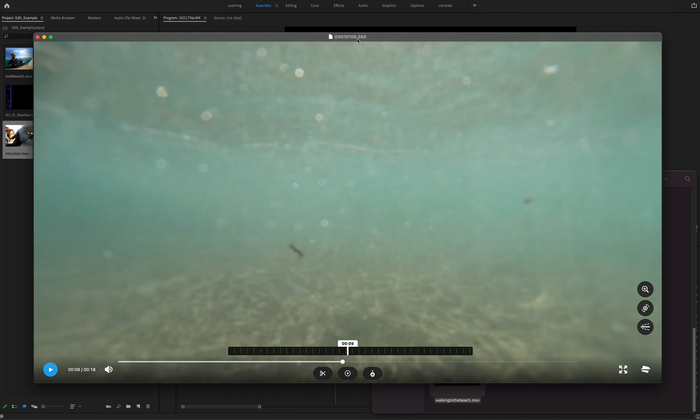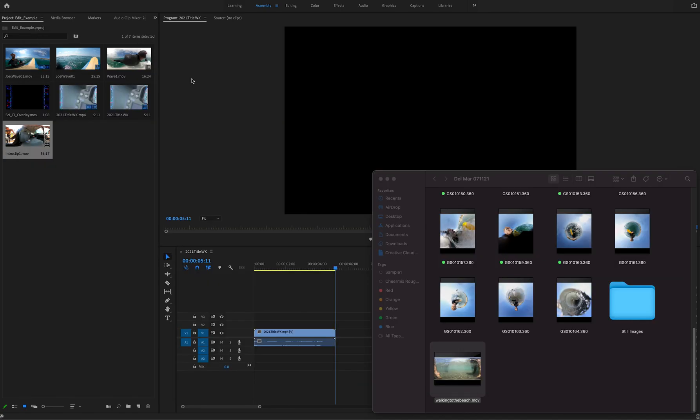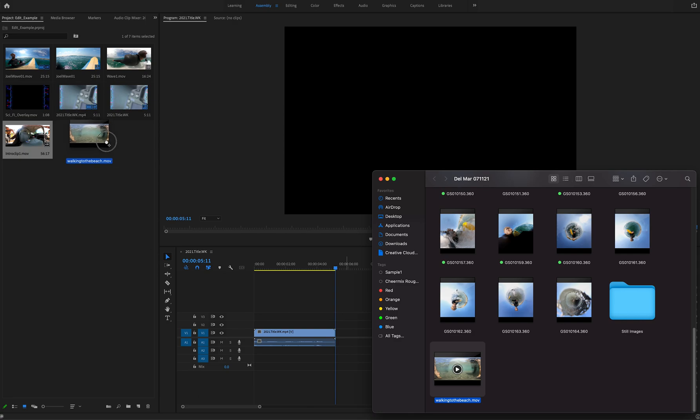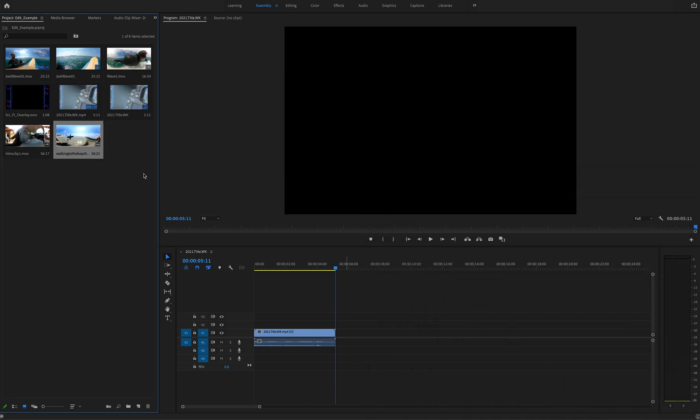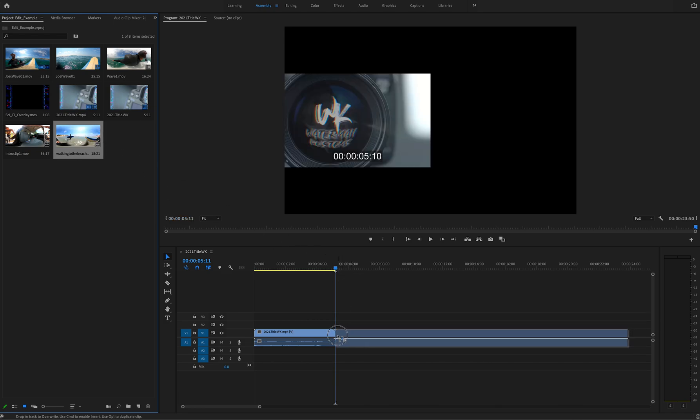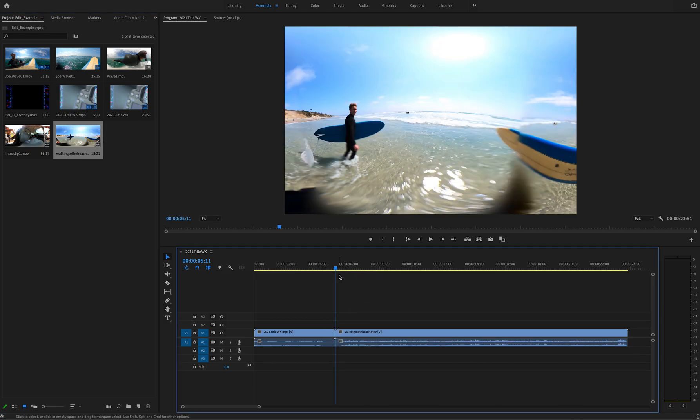So as you see, here's the GoPro file 106 and it's that .360, and here is the MOV file. I'm gonna drag and drop - boom! And you have to say boom when you do it. Now I'm gonna bring this to the timeline.